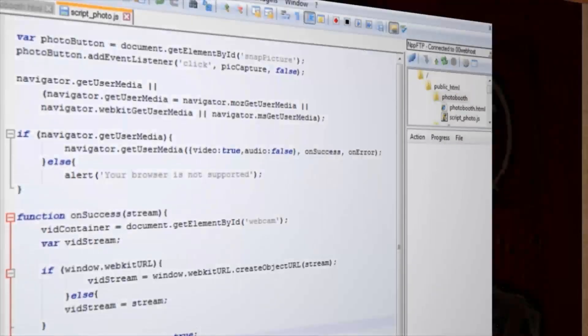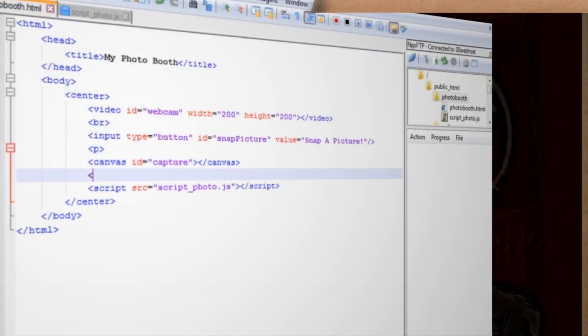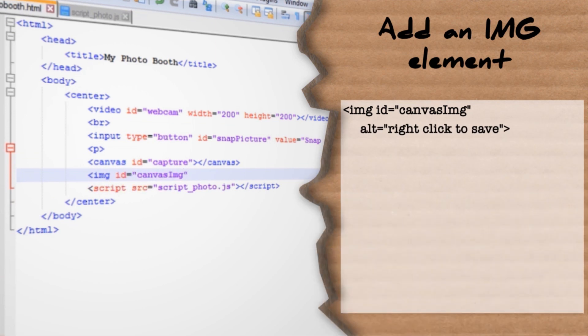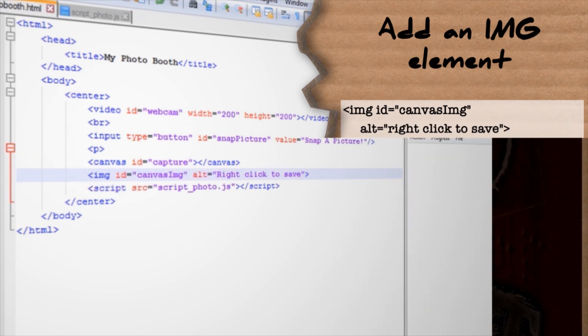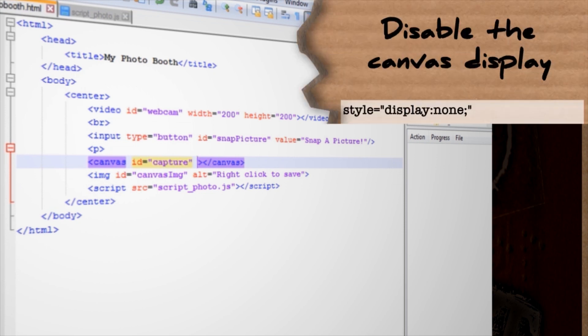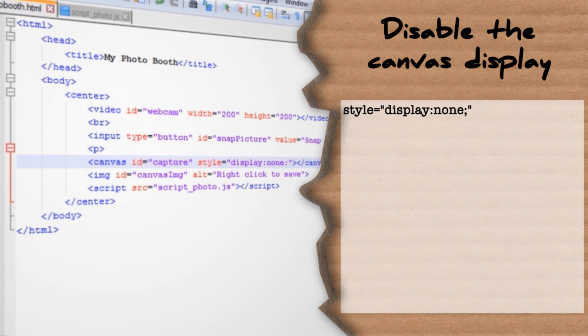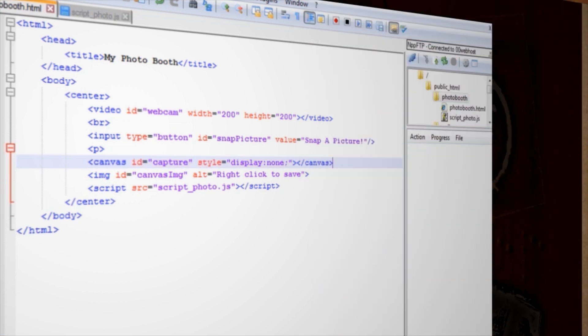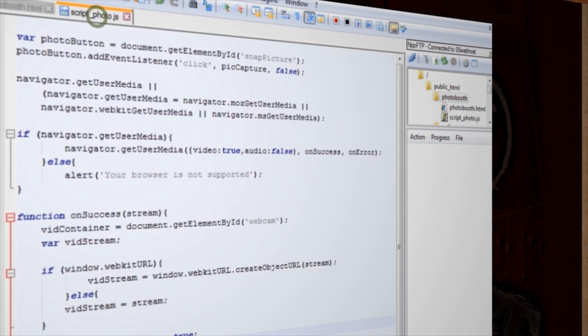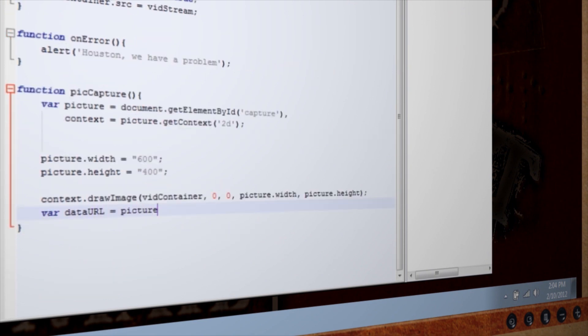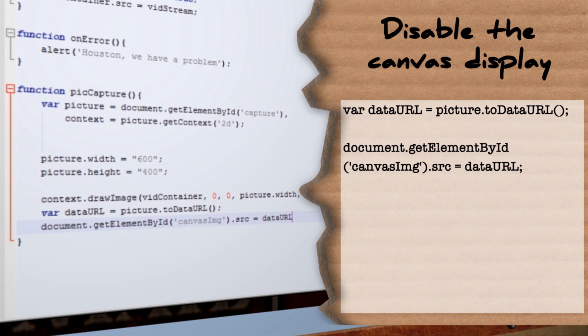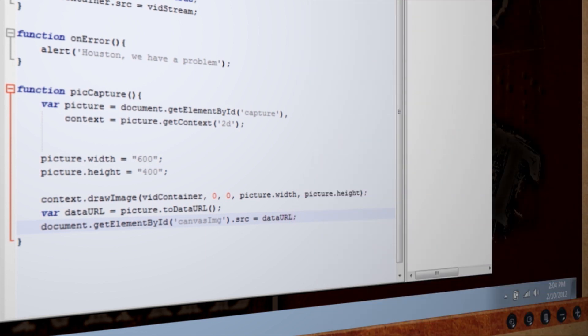First go to the photobooth.html code and add a new image tag with the ID of canvas.img and the alt text of right click to save. This will allow us to store a copy of the canvas as a saveable image. So let's just go ahead and disable the visibility of the canvas altogether so that we're not displaying duplicate images. Save and upload this and jump back over to the script_photo JavaScript and in the picCapture function, create a new variable to store the canvas data. And then set the image tag so that it equals this new variable. Save all of this and upload all of your changes and you're done.